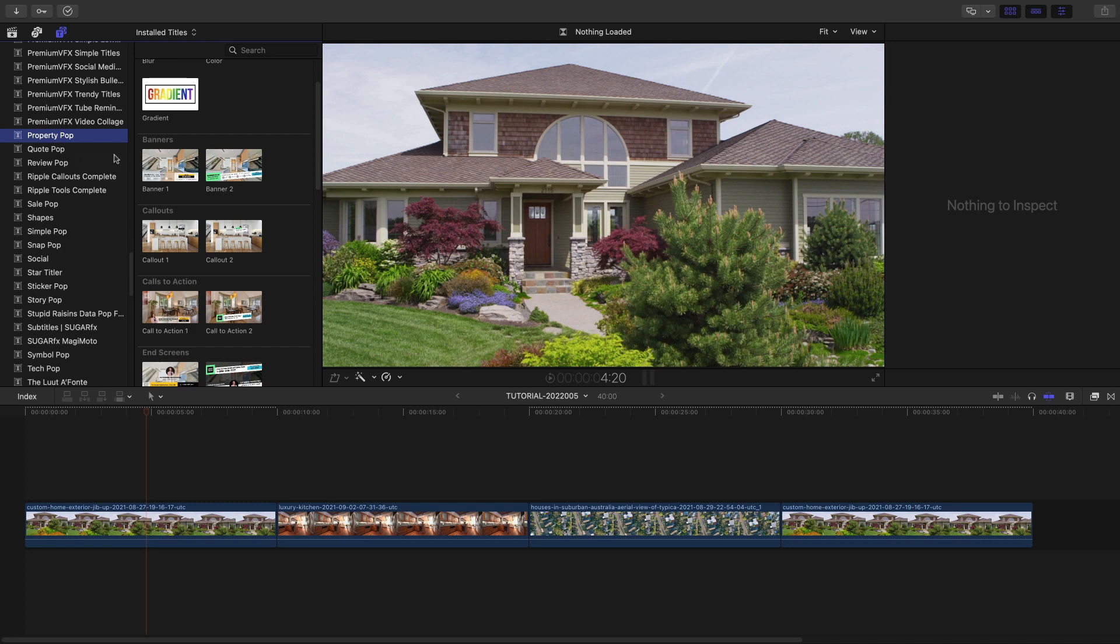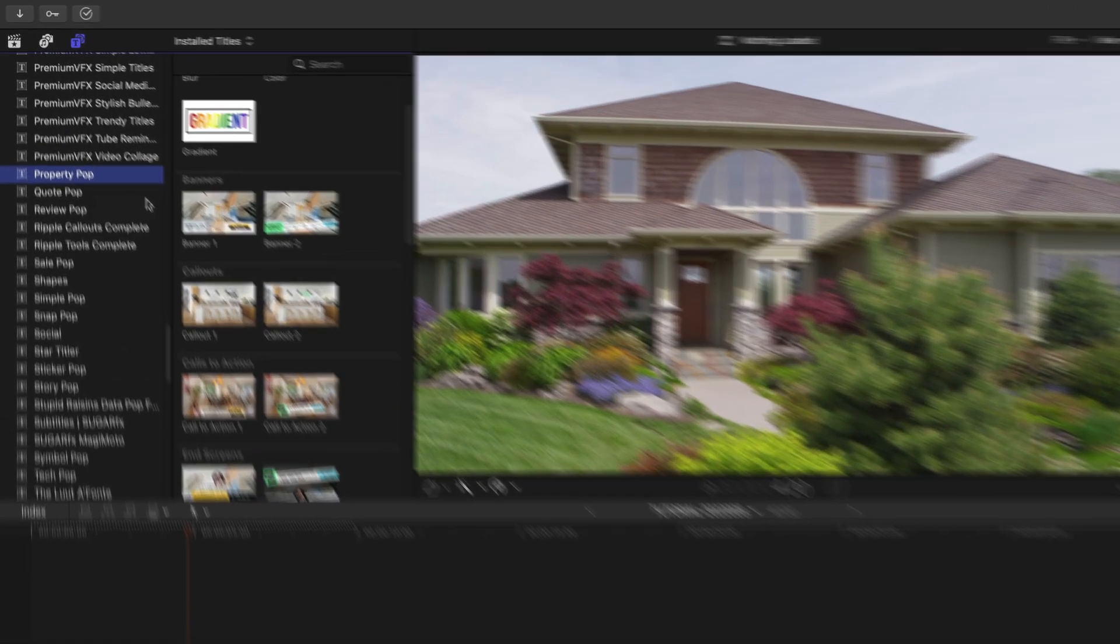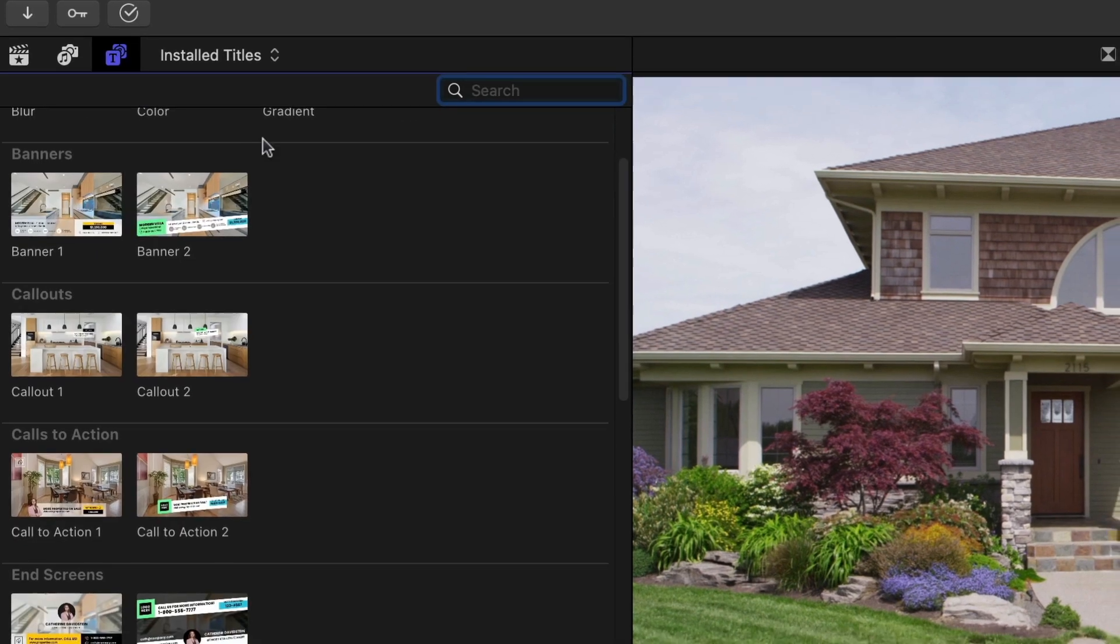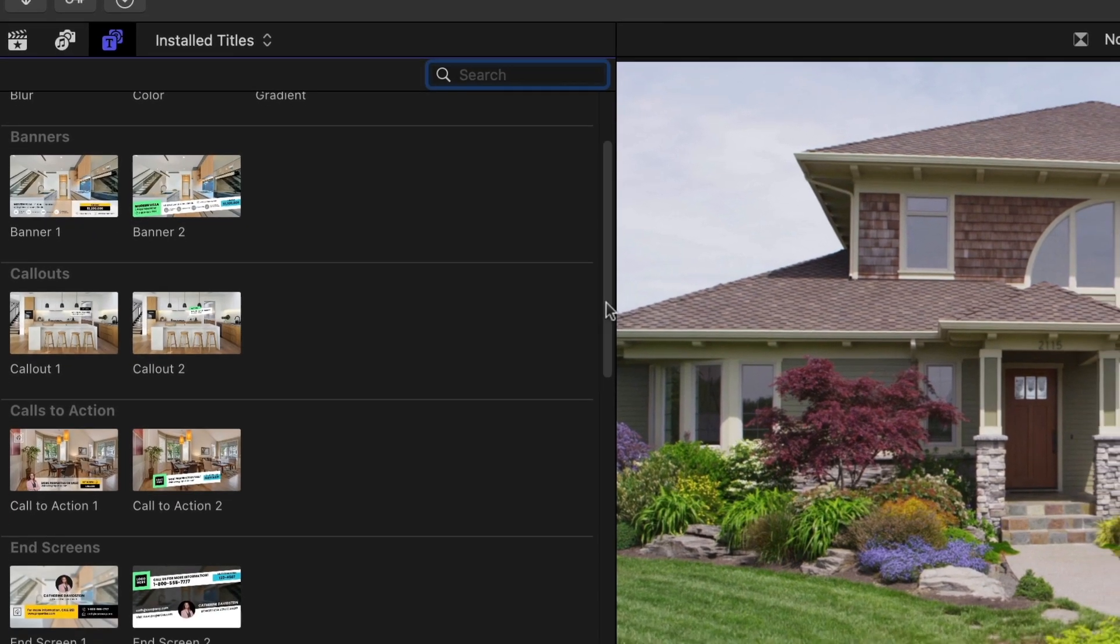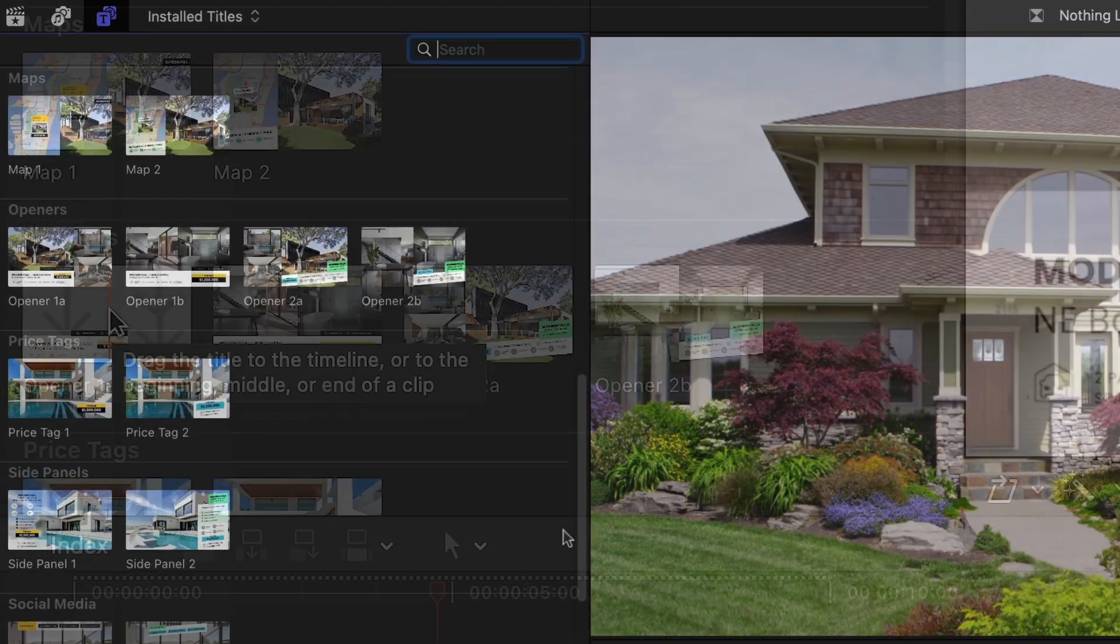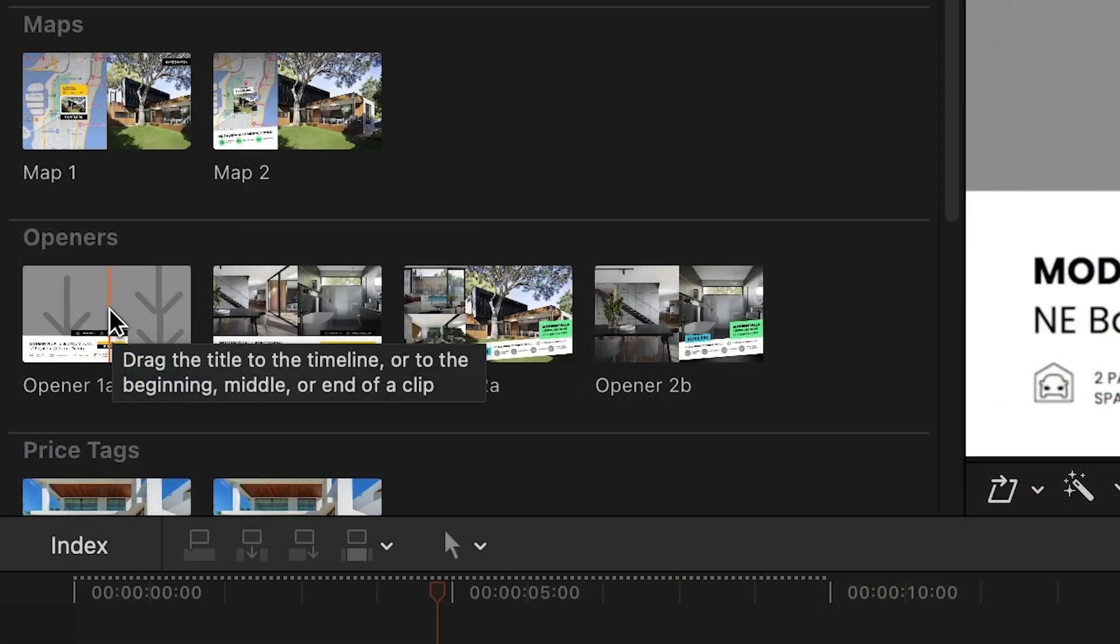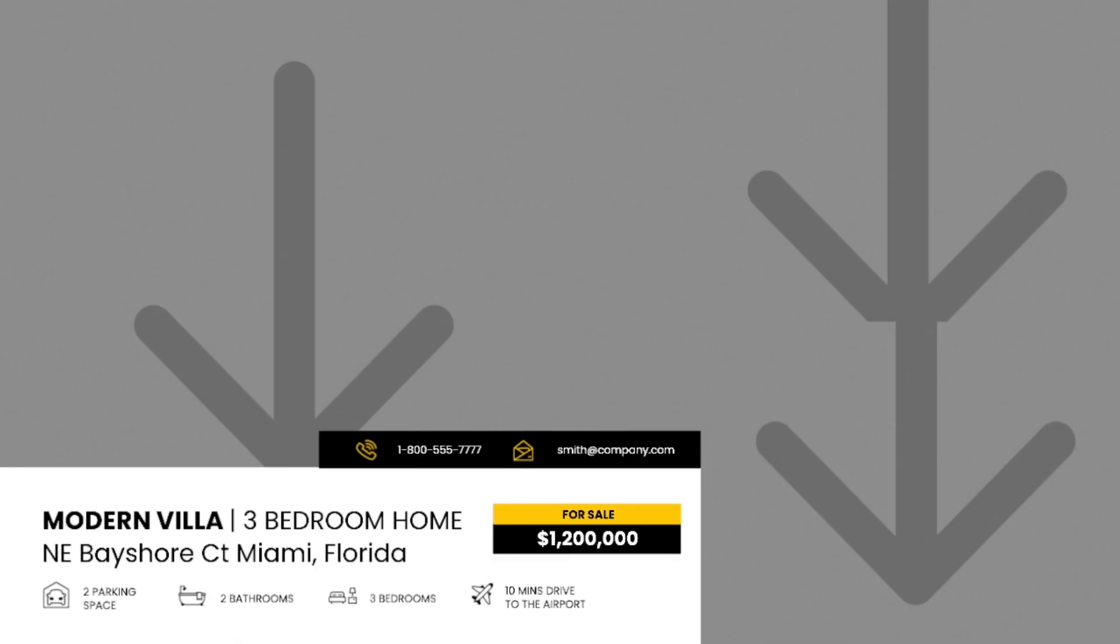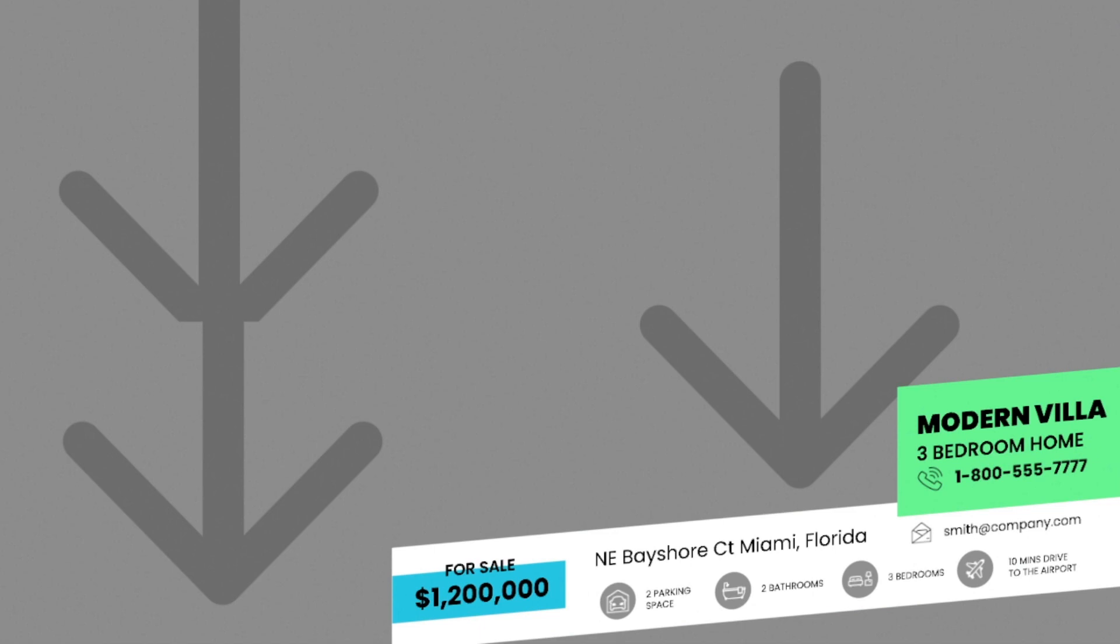You can find it in the Titles browser under Property Pop. The presets are broken up into all the different elements you'd need for an effective real estate video. There are two different styles included, a classic style and a more modern one.